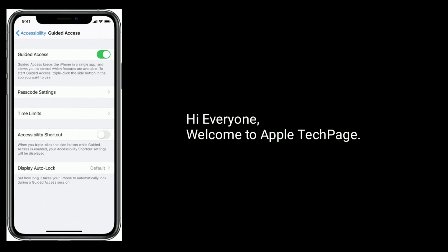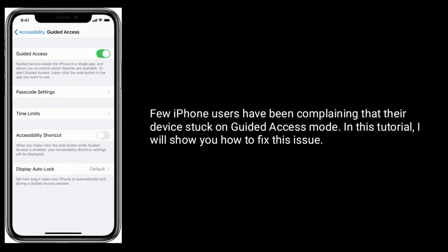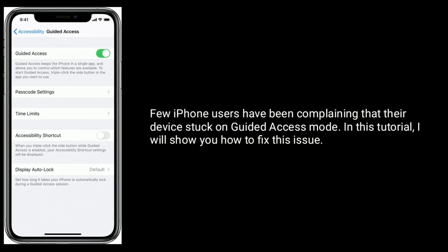Hi everyone, welcome to Apple Tech page. Few iPhone users have been complaining that the device is stuck on Guided Access Mode. In this tutorial, I will show you how to fix this issue.